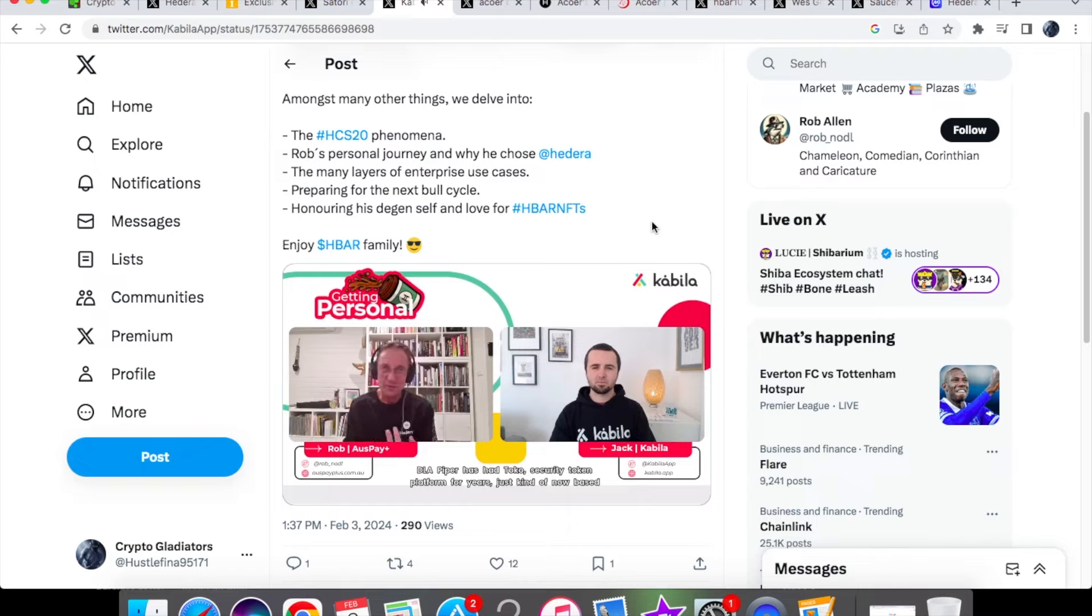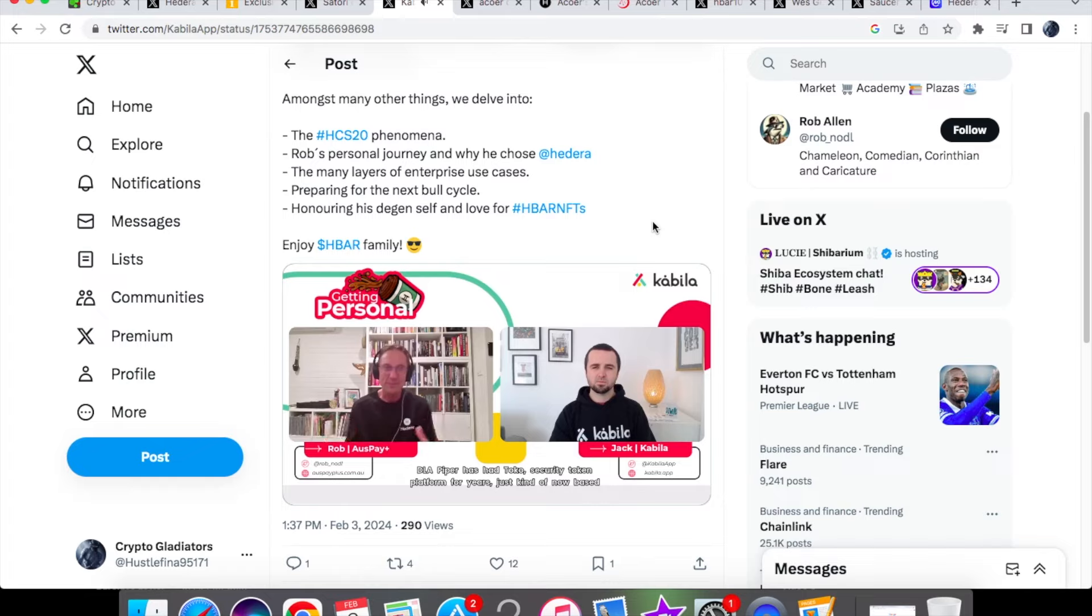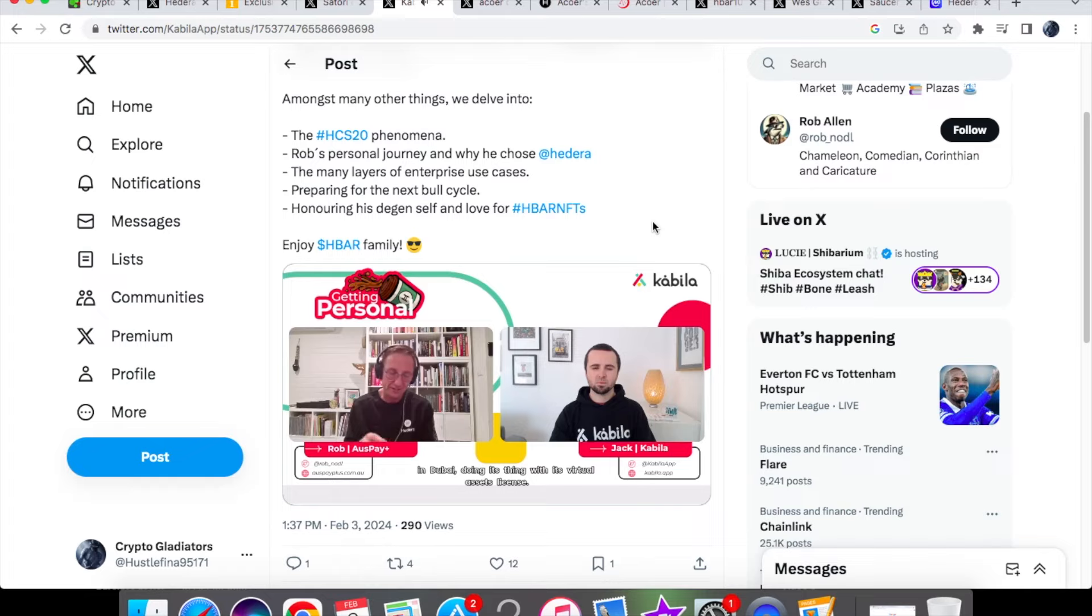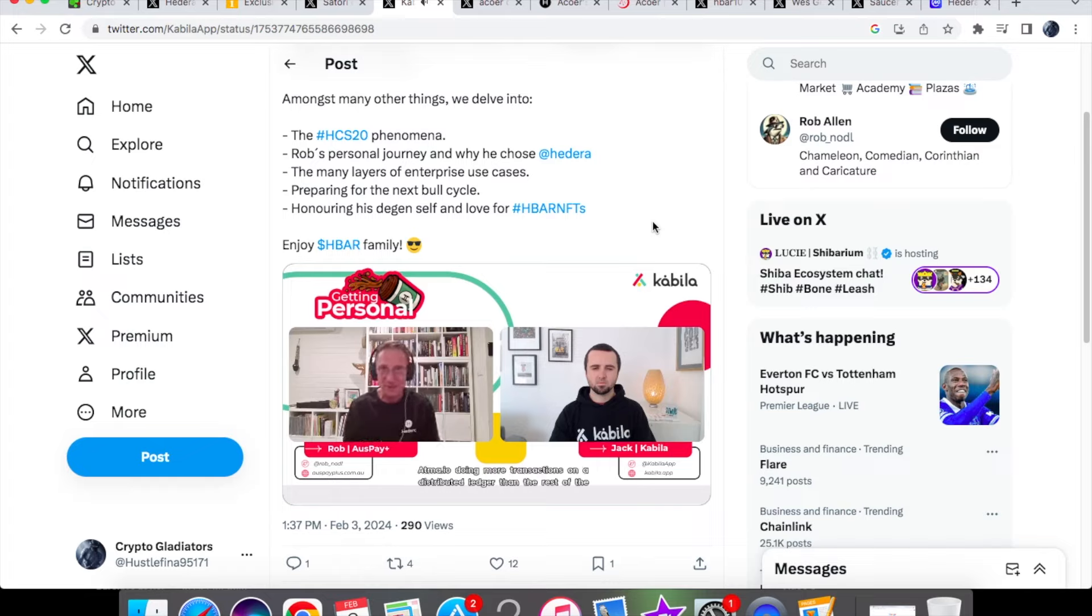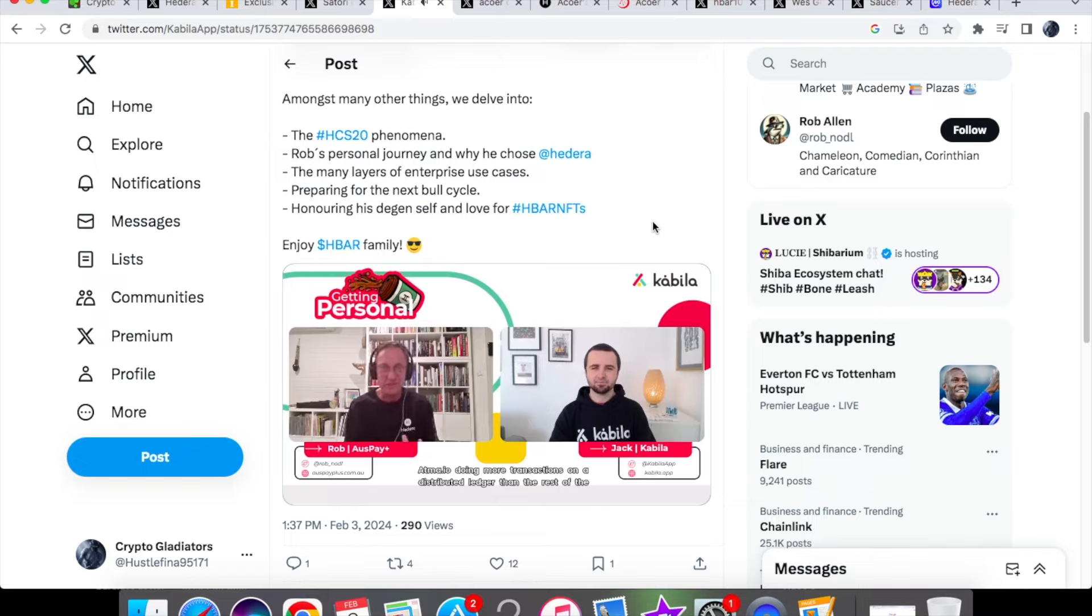has had Toko security token platform for years, just kind of now based in Dubai doing its thing with its virtual assets license. Atma.io doing more transactions on a distributed ledger than the rest of the industry put together.